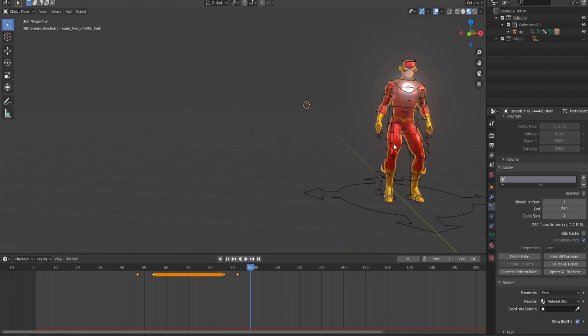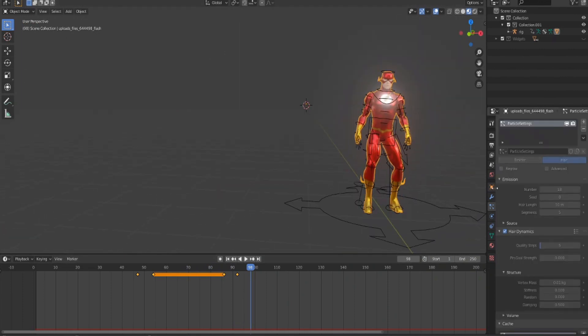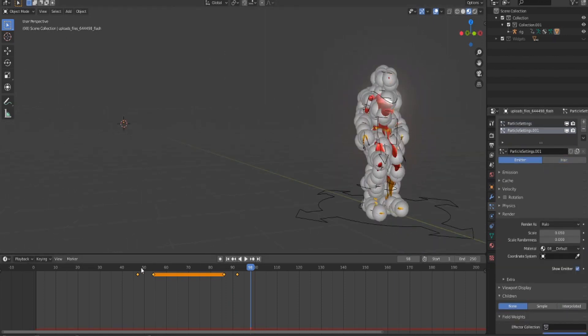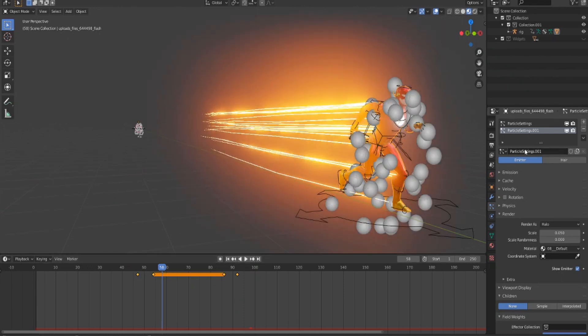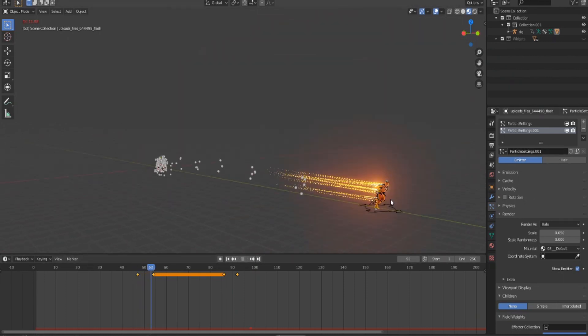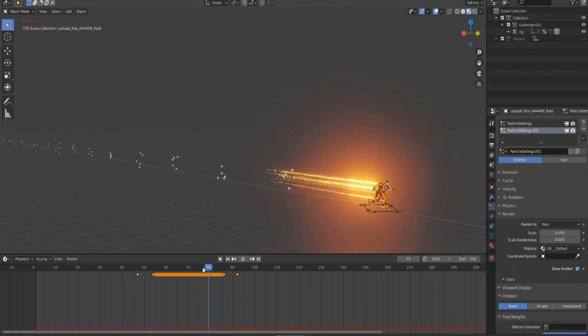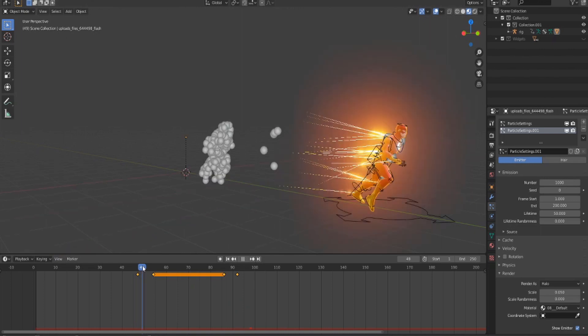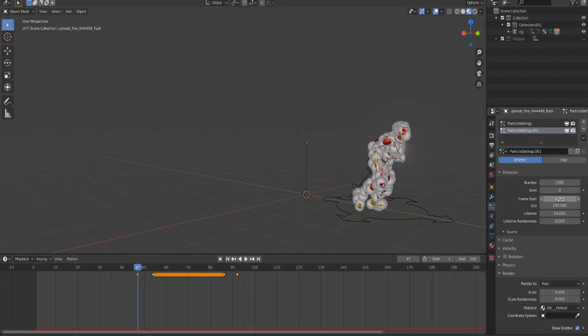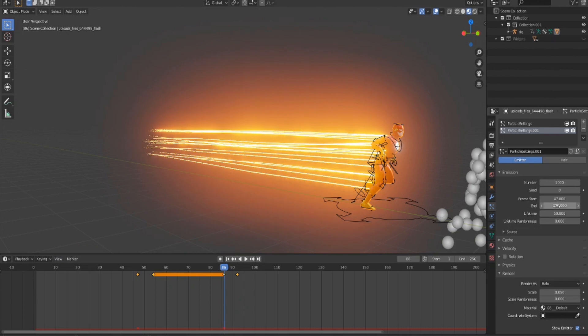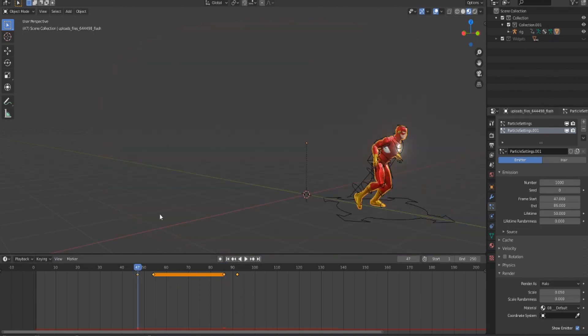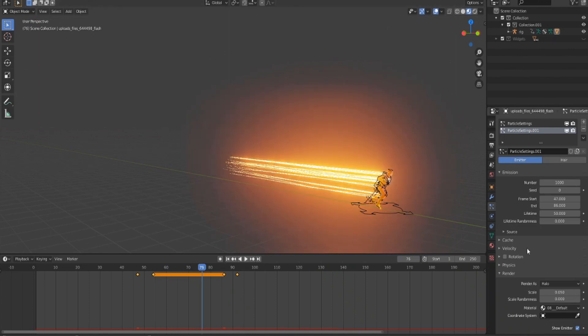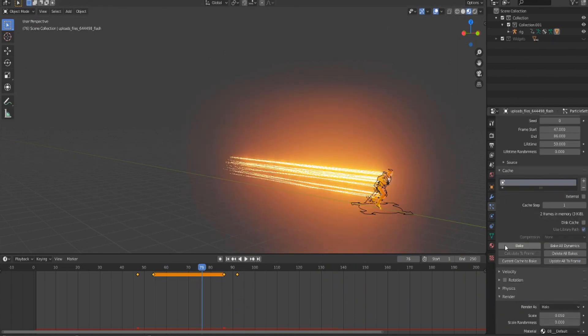Now we're gonna add some more detail to the lightning, so add another particle system and set it to Emitter. Now you'll see he's dropping these little balls. You'll want to edit it so he starts emitting them when he starts running. In Emission, you'll see Frame Start and Frame End. Set it so it starts at 47 and ends at 86. This is obviously not the final thing you want, so just hit Delete Bake.